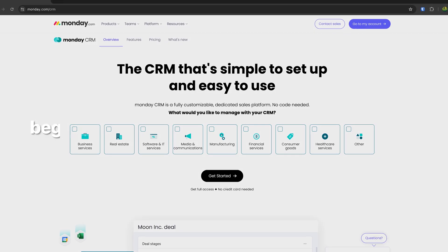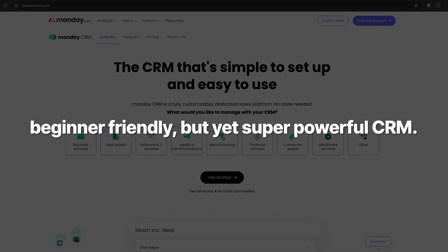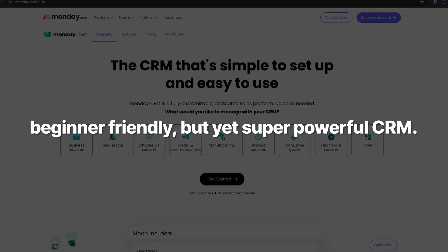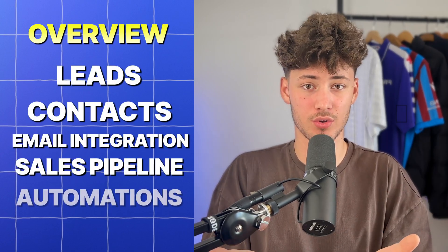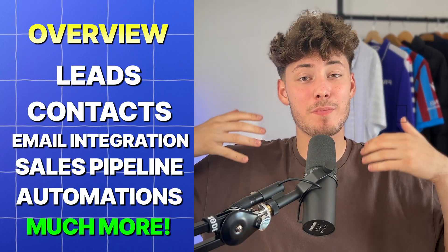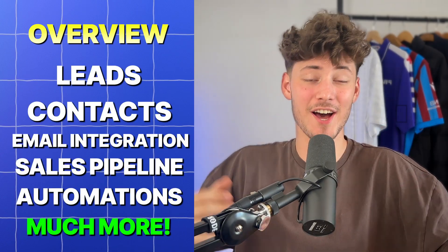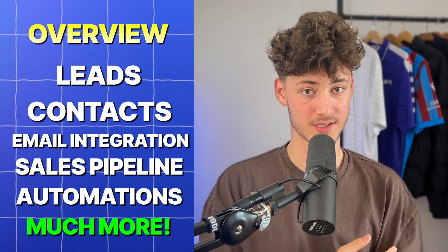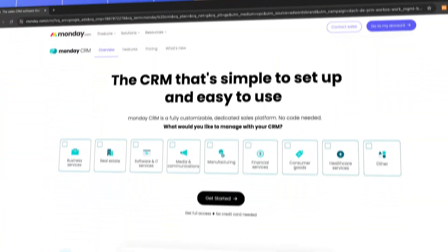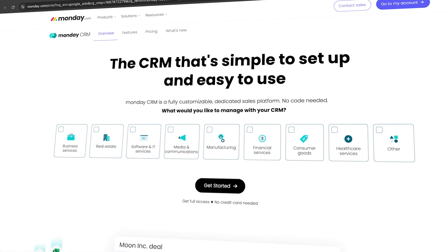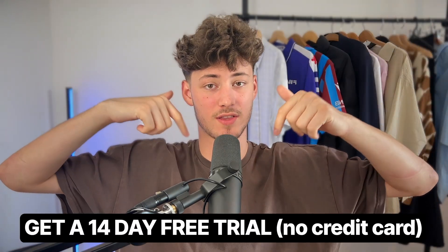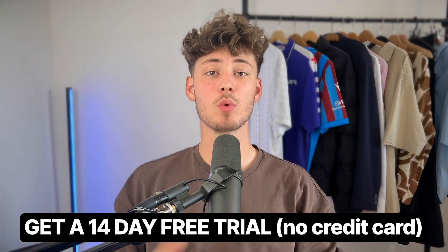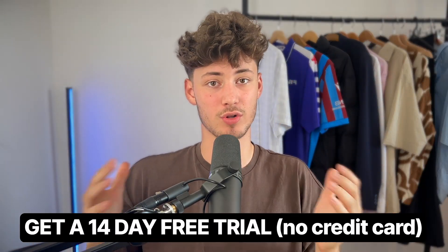Monday CRM is a great beginner-friendly but yet super powerful CRM, and in today's tutorial I will show you everything needed to know to successfully implement Monday onto your business. To get started head over to the Monday CRM website. I will leave you a link down below along with chapters for today's video, and make sure to watch till the end, do not miss out on any important parts.